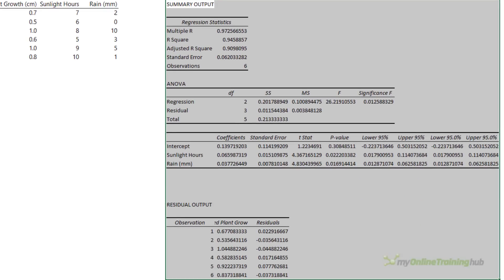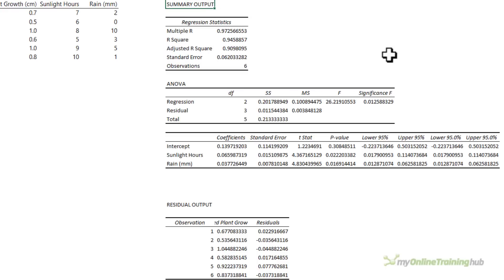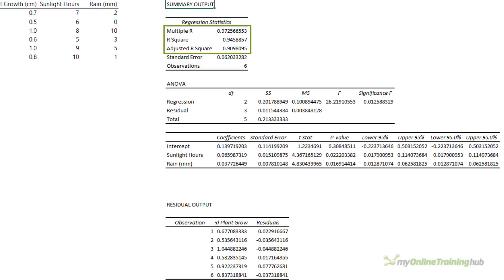There's a lot of information here so I'm going to cover the key results. The regression statistics measure the strength of the relationship between the variables. R values close to 1 show a strong positive relationship and R values close to negative 1 show a strong negative relationship. R values close to zero show no relationship at all. We can see from this data that the relationship between the variables is strong. The R squared value tells us that 94.6% of the growth is a result of sunlight hours and rain.